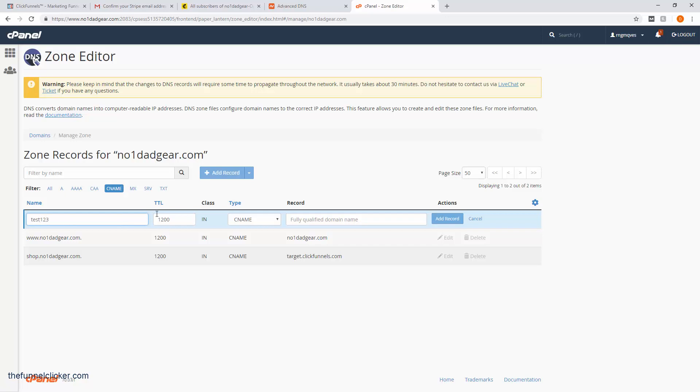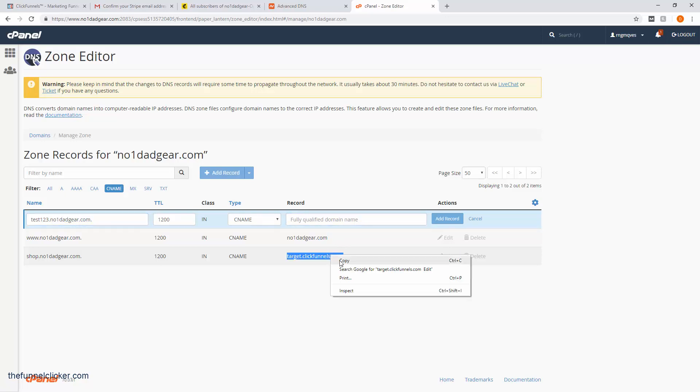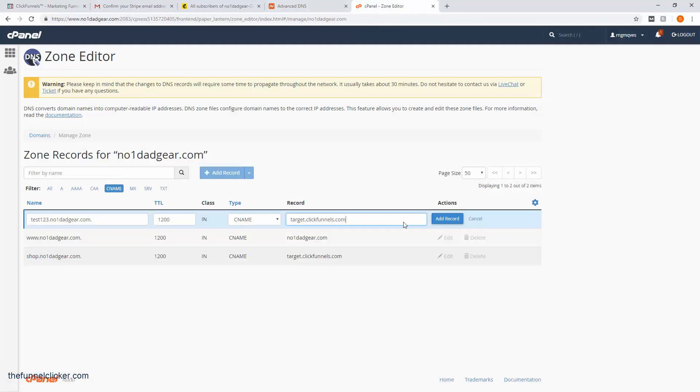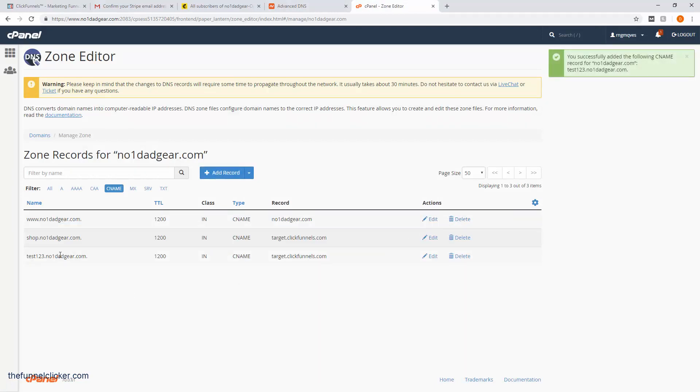The type is CNAME. Let's add a CNAME record. The zone name is test123.numberonedadgear.com. We'll keep everything the same. Here for the fully qualified domain name, I'm going to copy and paste this over there. That's what ClickFunnels wanted us to do—target that with this record. We're going to add a record.